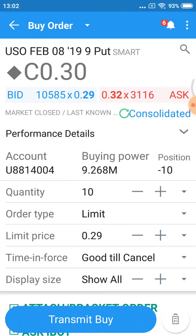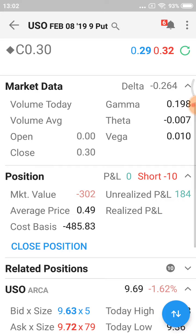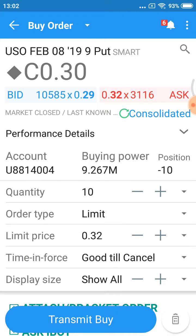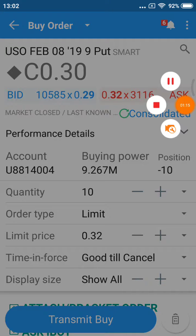Just notice on the close position — because I sold those puts before, to close it you've got to do the inverse. So it's a buy order — I'm going to buy 10. It's just the mathematics of the thing. Hope that helps clarify how to close a position. Bye for now.